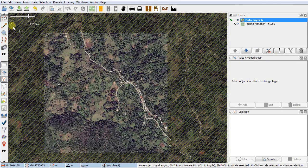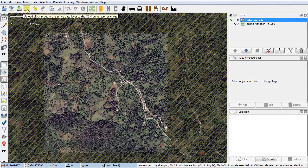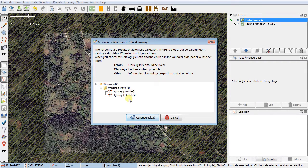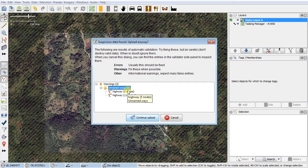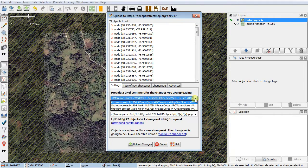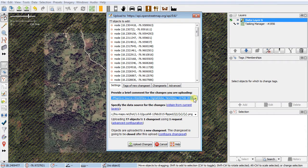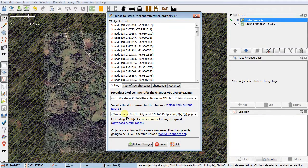Now we need to upload. We almost never use the download tool because the tasking manager downloads data for us, but we always use the upload. I click Upload and it gives me a couple of warnings — it says I didn't put names on my two highways. They are tagged though; unnamed is not a problem because we don't know the name and someone local will fill that in. I click Continue Upload. The tasking manager comment is already there; I go to the end and add 'added roads' to say what I did. Leave the source field as-is and click Upload Changes.